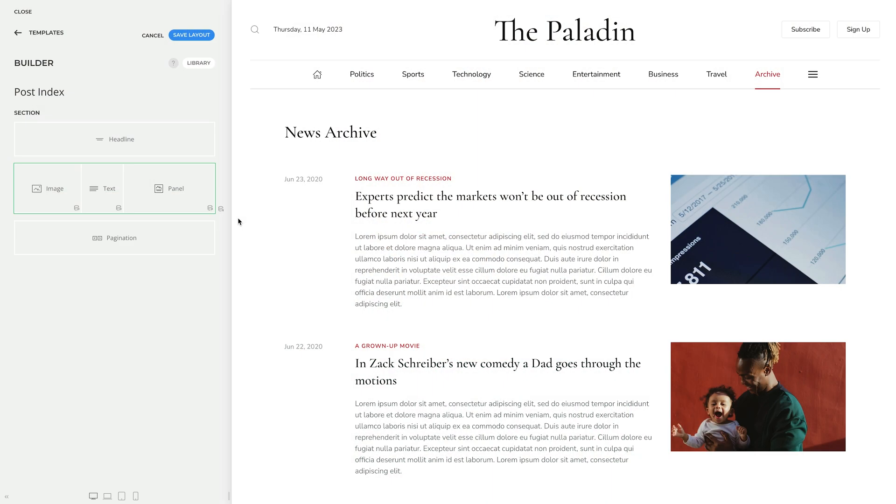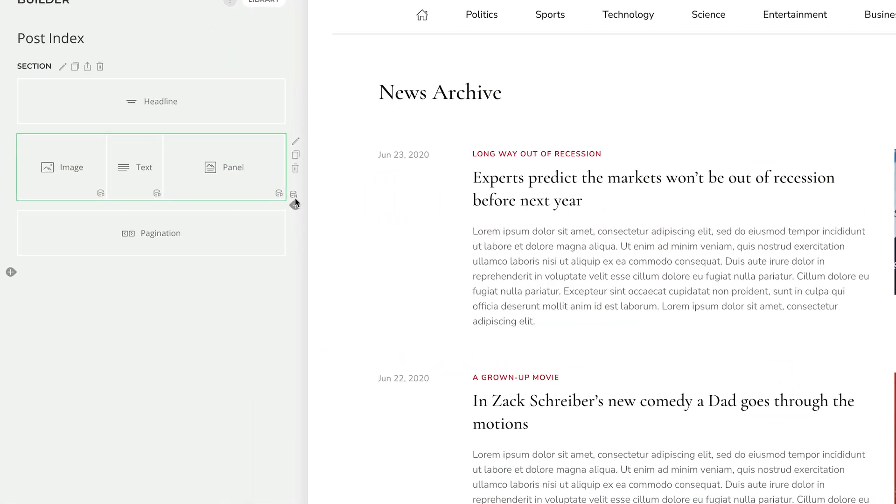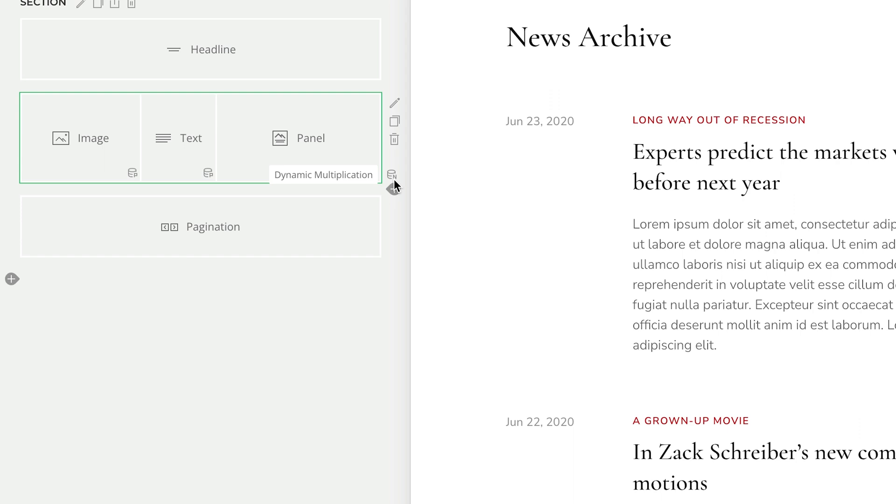For example, you're no longer limited to the number of content fields available in the grid element. To indicate that a multiple item source is used and a section, row, column or element is multiplied, we highlight it green and add a new dynamic content N status icon, which stands for a natural number.